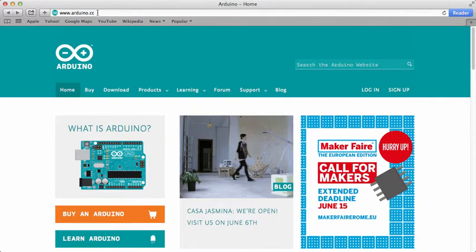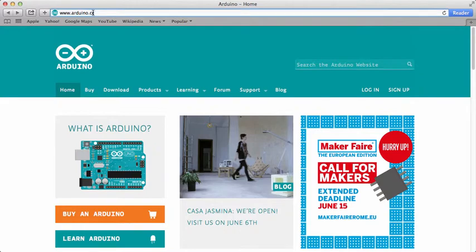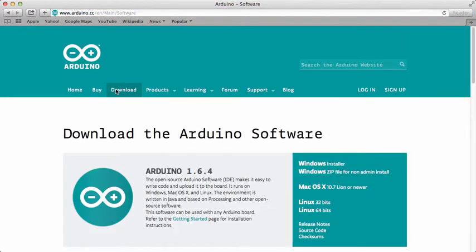In order to download this IDE, first go to the Arduino website at www.arduino.cc. Go to the Download tab, and click on your operating system. In my case, it's going to be Mac OS X.